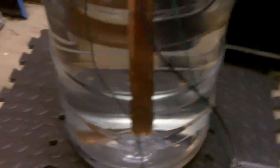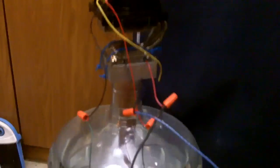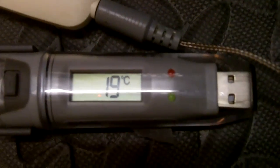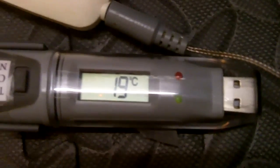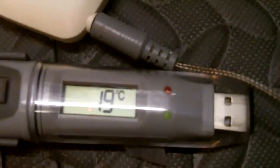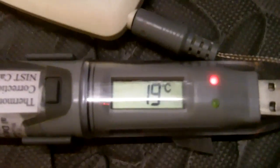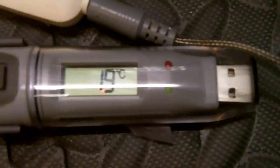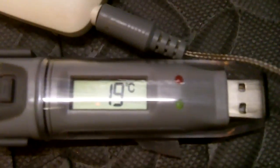All right, so I got a thermocouple in the water and it's reading 19 degrees Celsius, which is around 66 point something Fahrenheit. And unfortunately, in order for me to change this to Fahrenheit readings, I've got to hook it up to a computer and reprogram it.